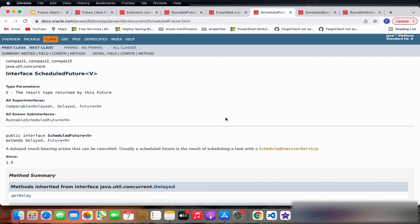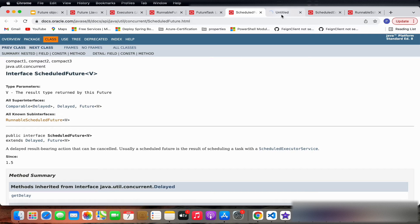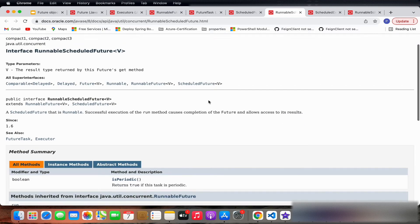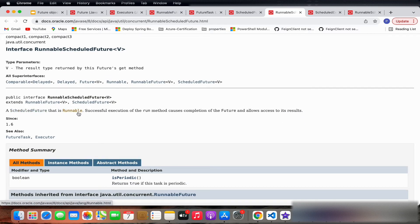Now let's move to ScheduledFuture. A ScheduledFuture is something we execute at some time in the future — with some delay or at a fixed rate. ScheduledFuture itself is an interface implemented by RunnableScheduledFuture, which is a future of the Runnable type.